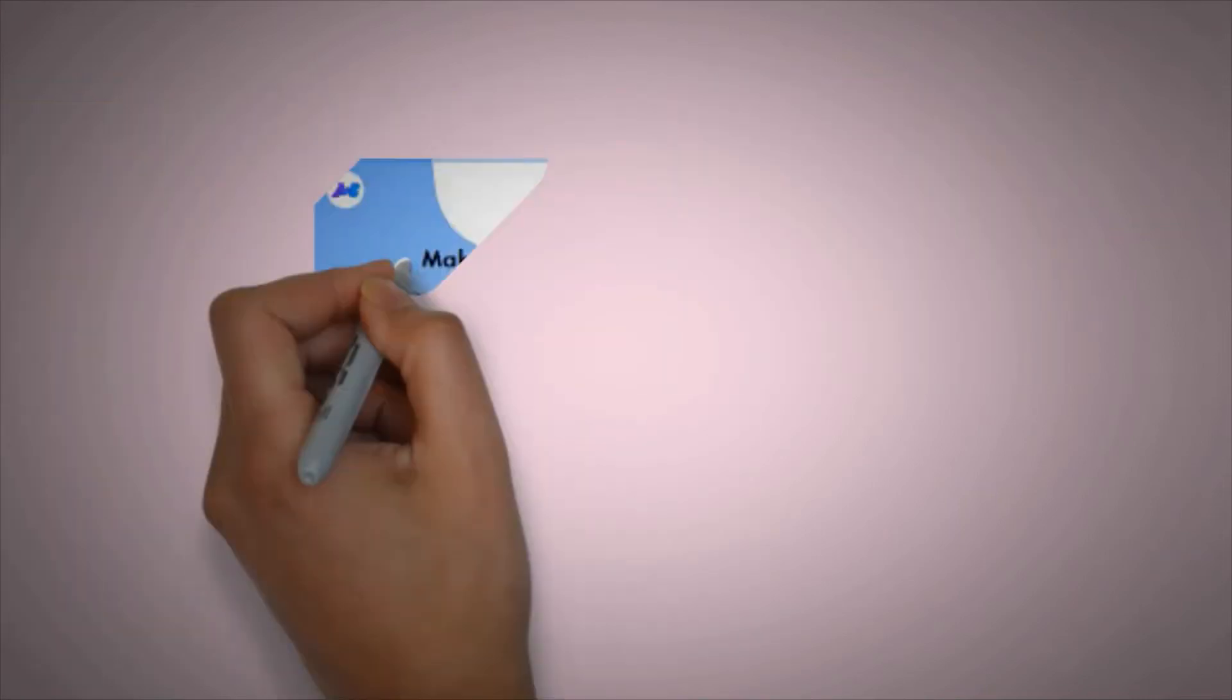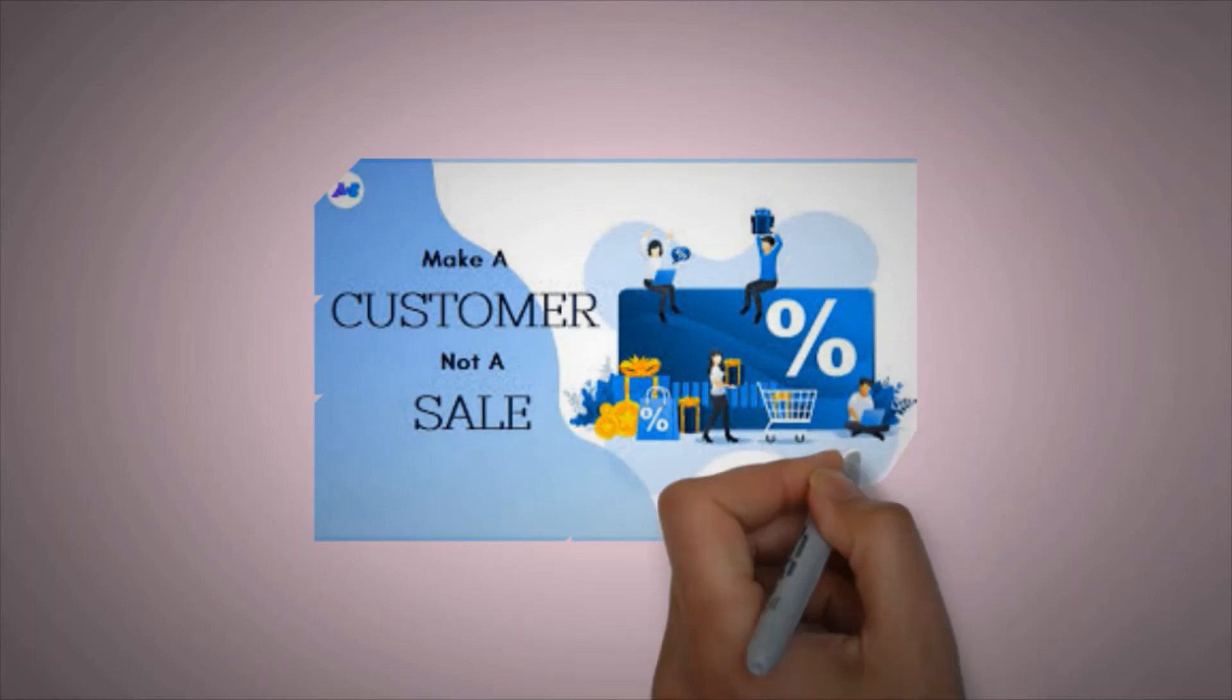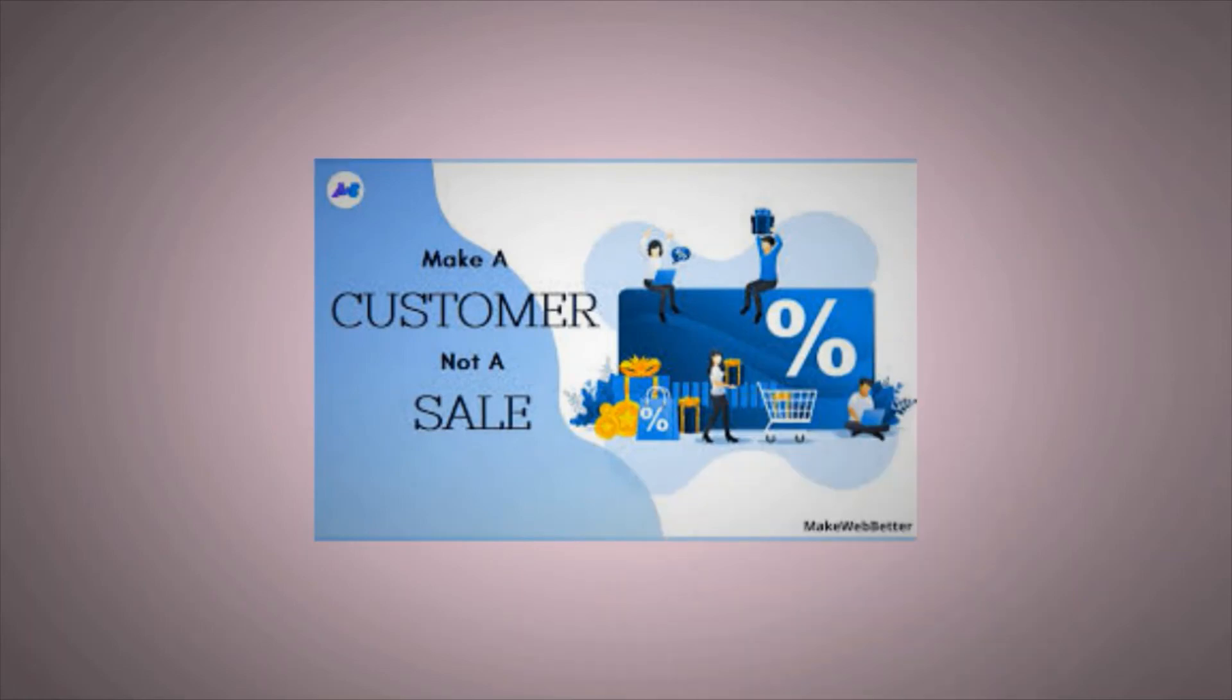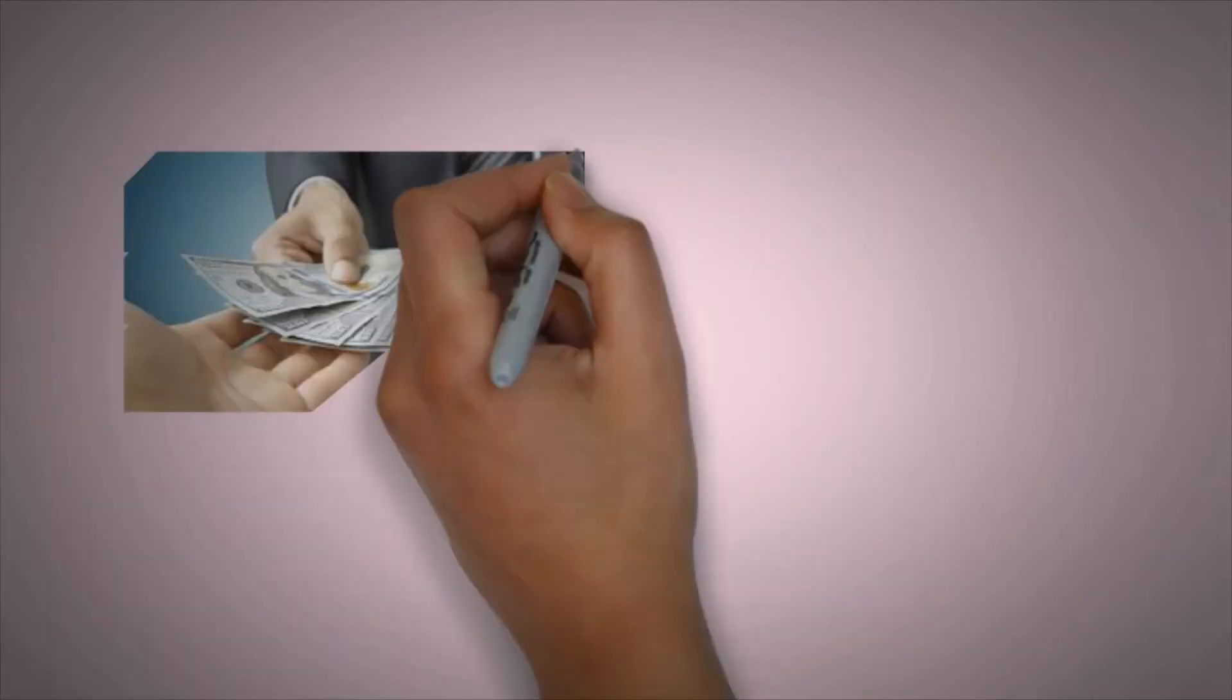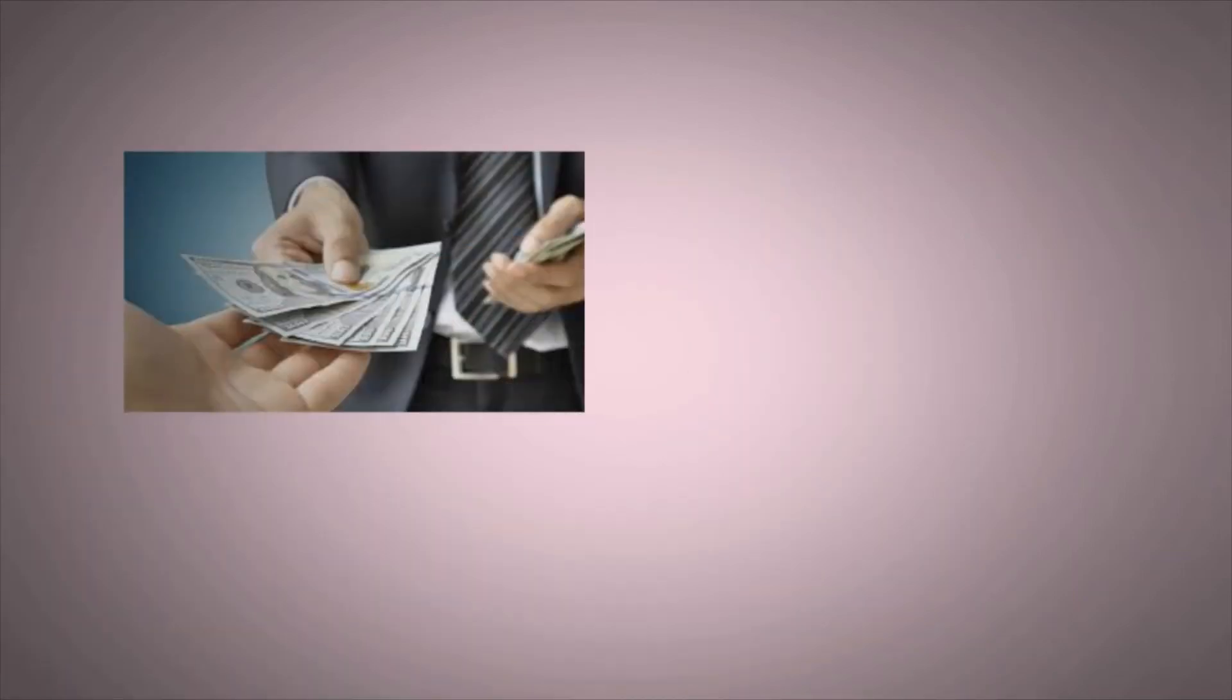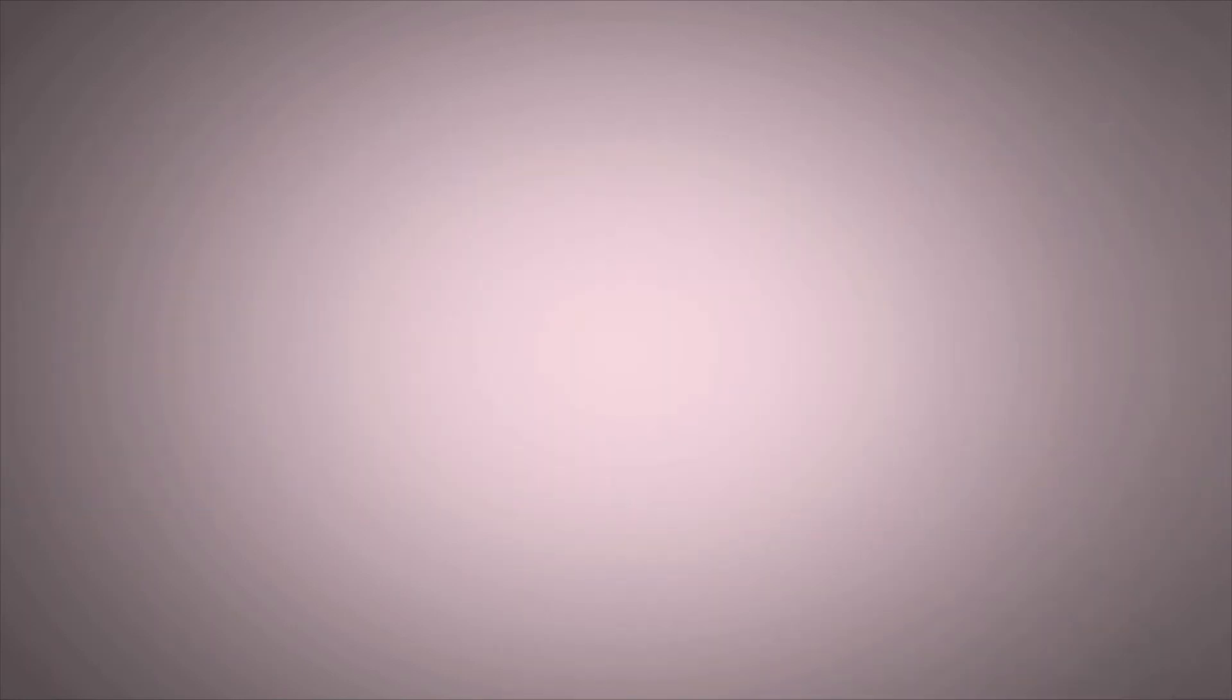It's a win-win. The e-commerce site gets more loyal customers and you get paid for recommending products and services that you like and enjoy.